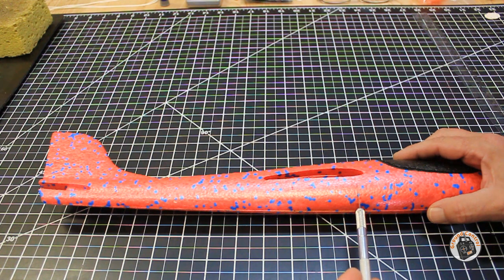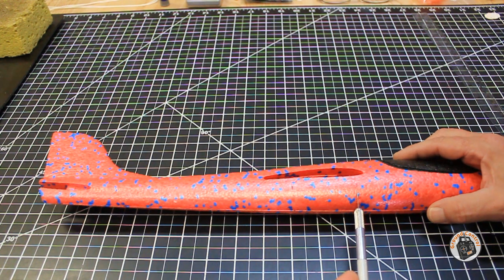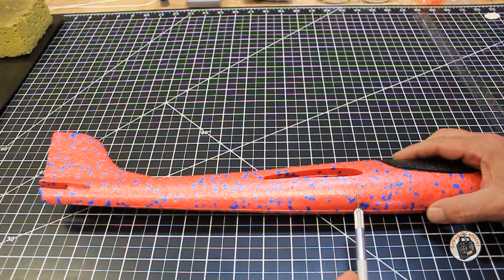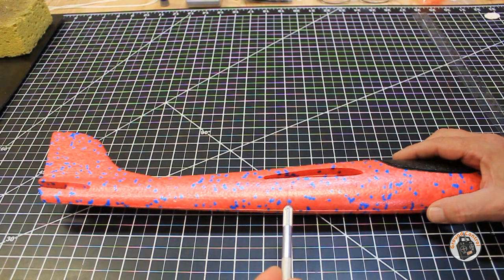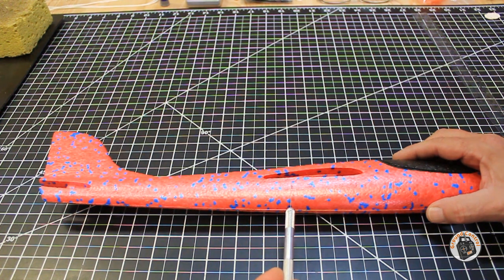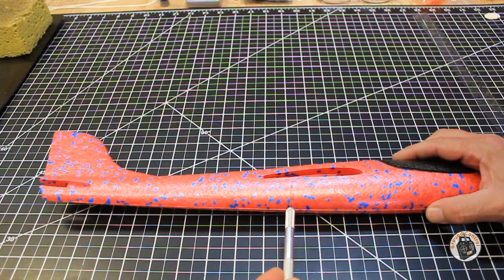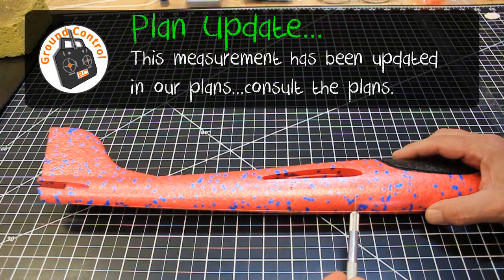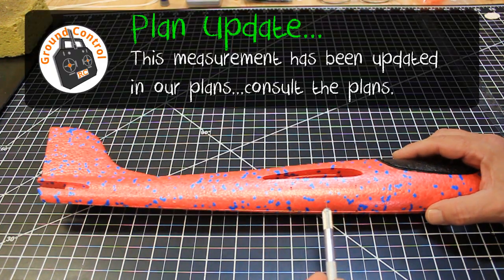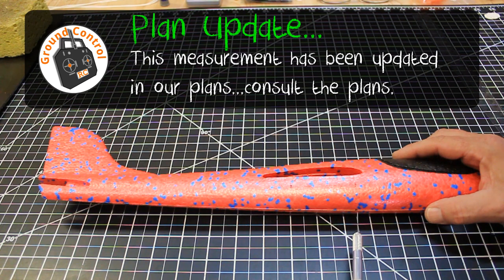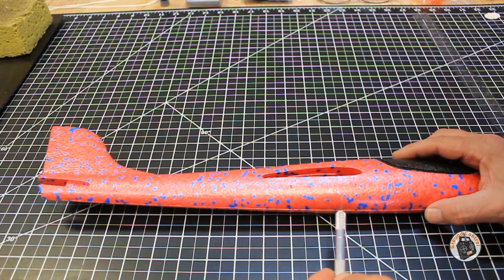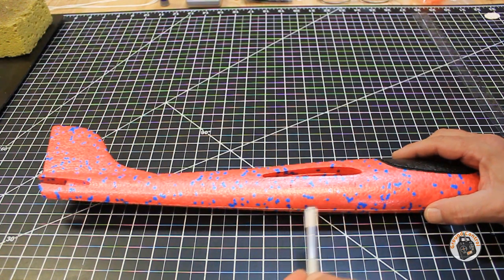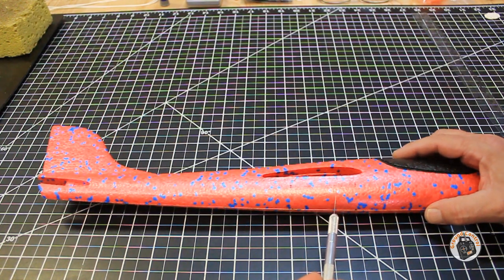I'm going to go from about 8 millimeters back from the leading edge of the wing, 80 millimeters back toward the trailing edge, and I'm going to split the difference between the distance underneath the wing and the bottom of the fuselage. That's going to be the size of the compartment that we're going to need.